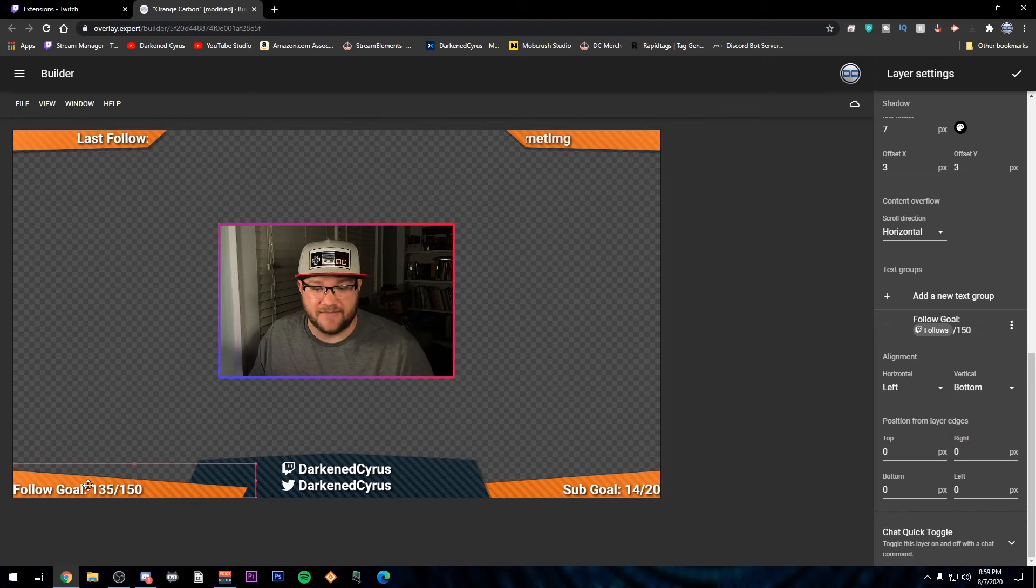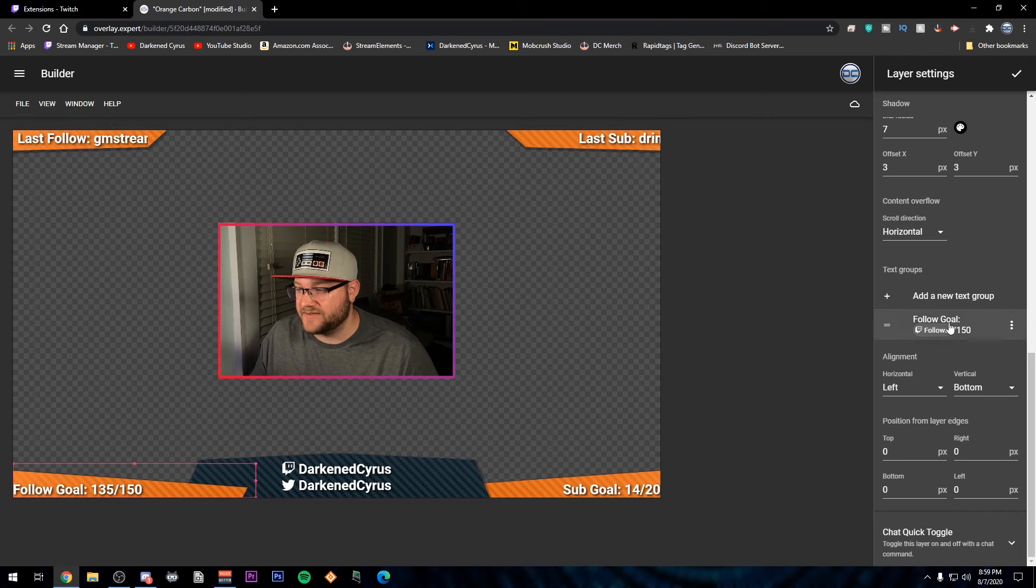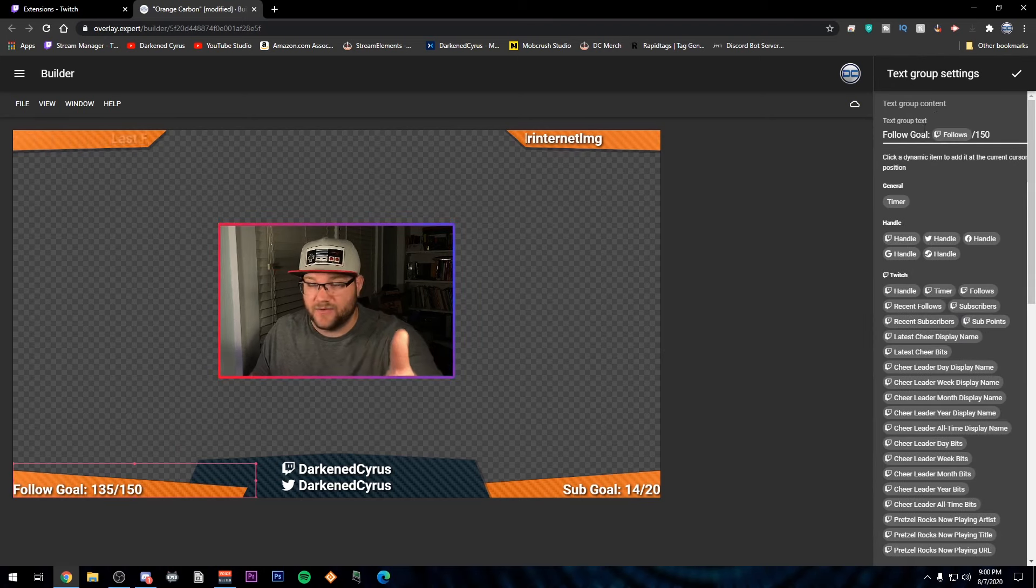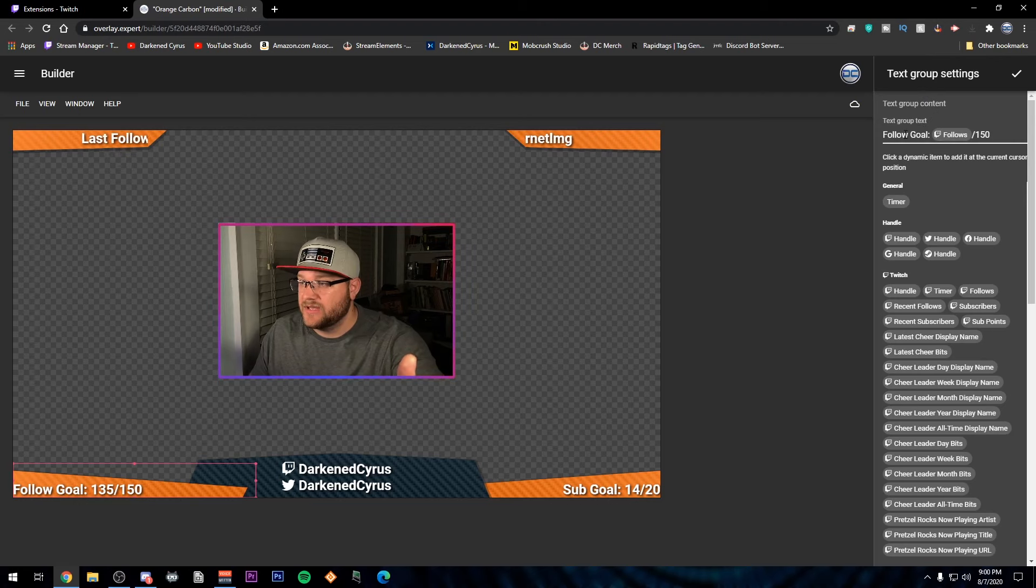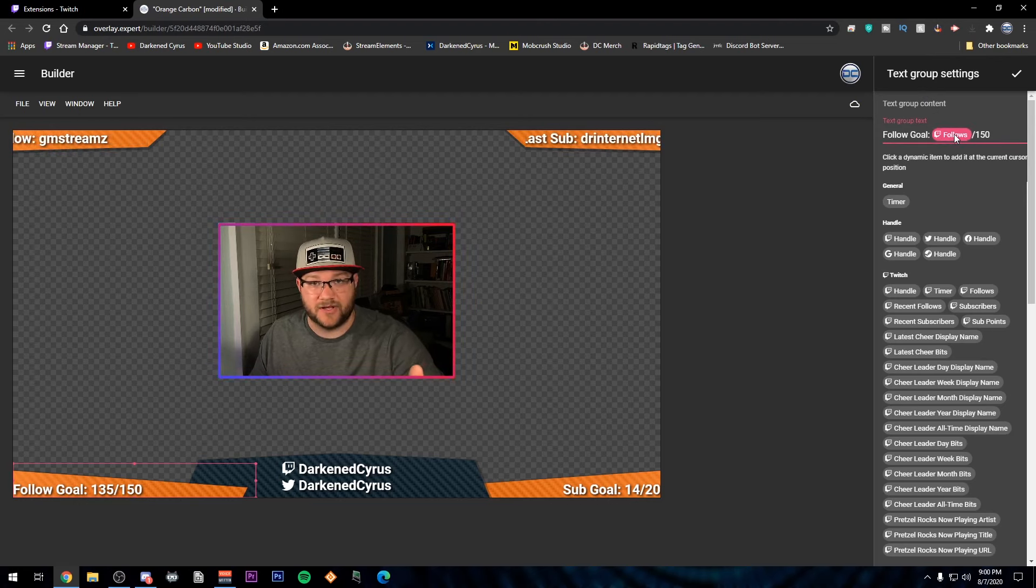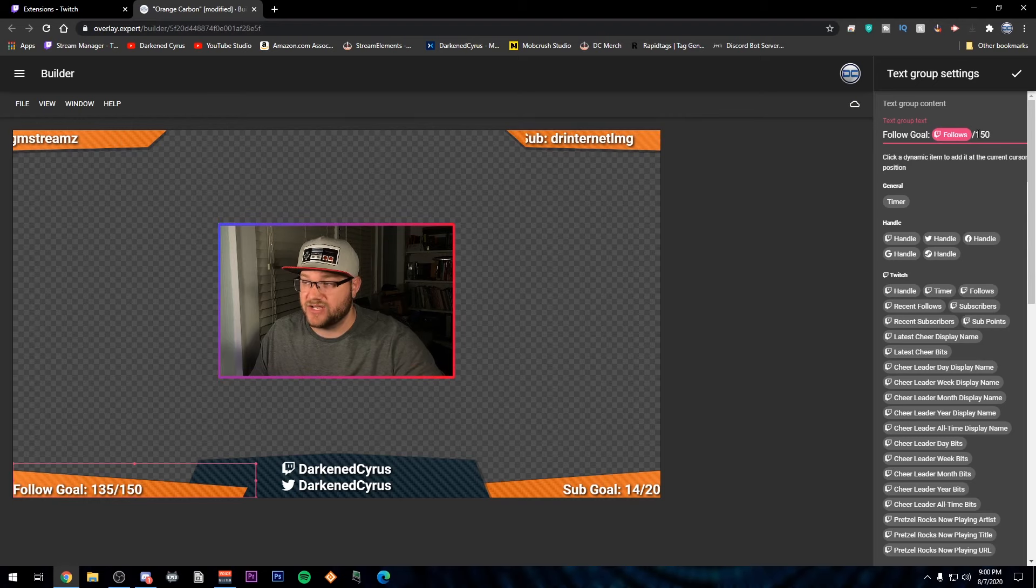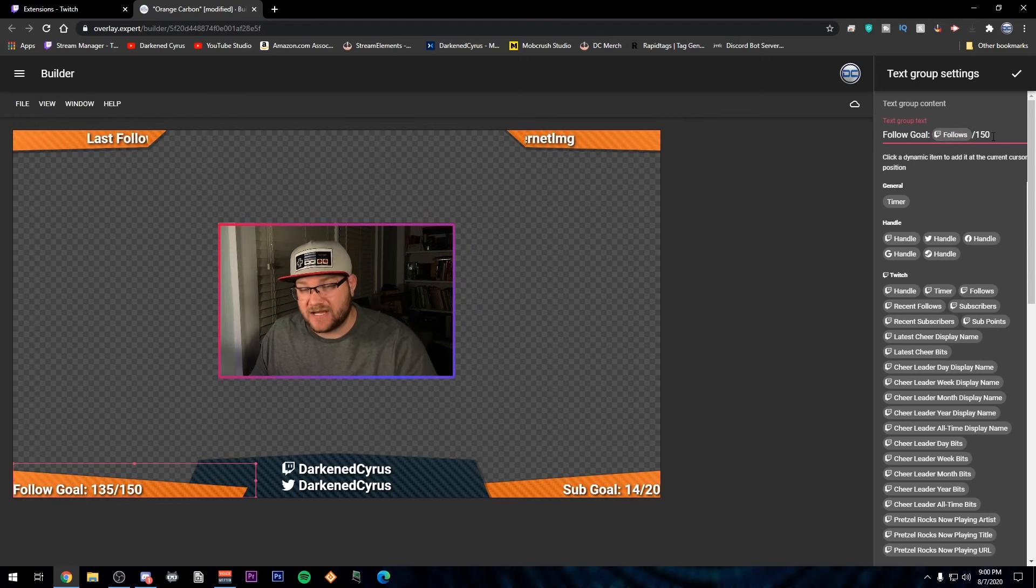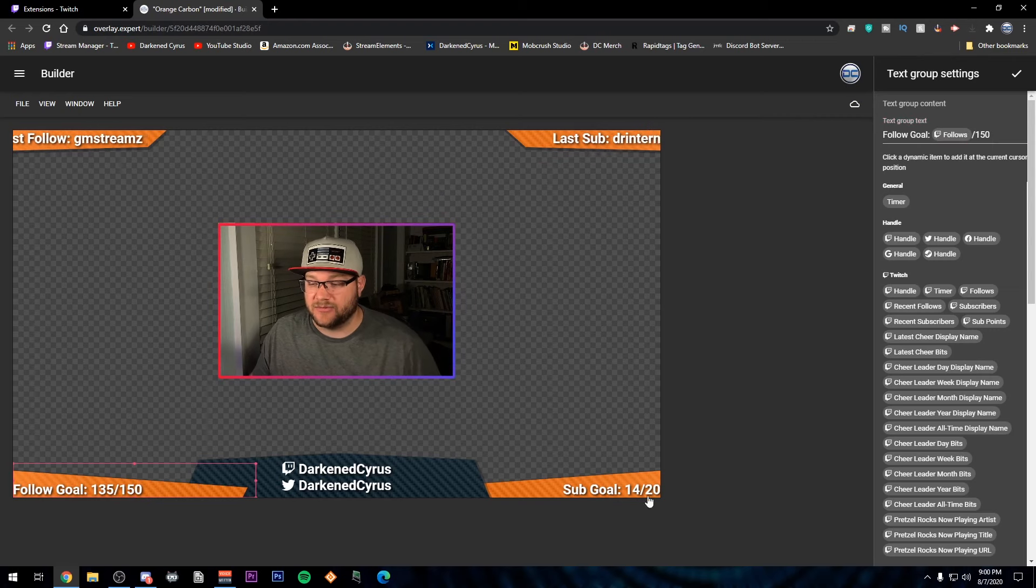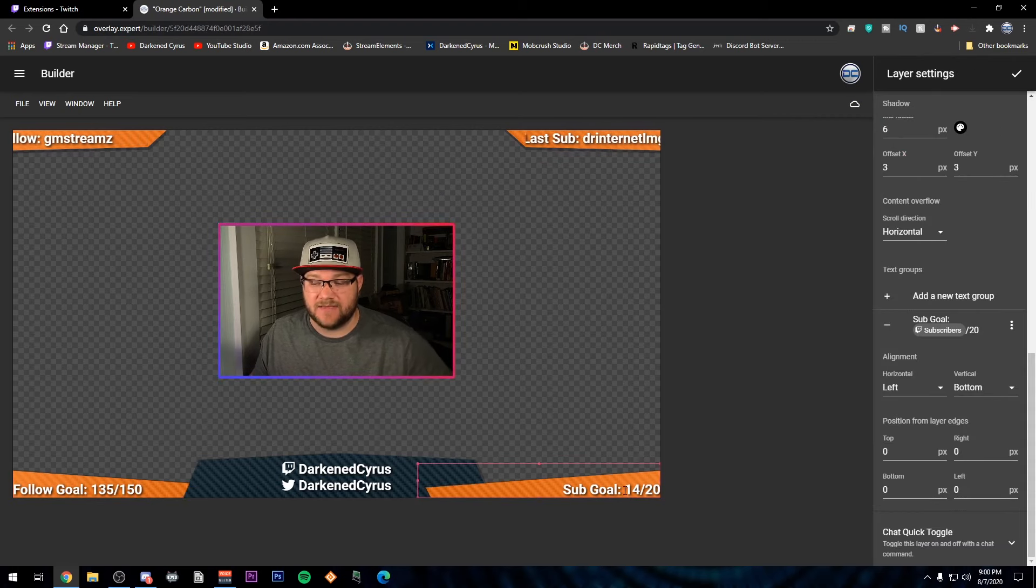I've got my follow goal. All I've done for this is under the add a new text group, I have the follows, which is my current number of follows that I have for the channel. And then my goal, I just typed slash and then my goal. And then that was able to put there. And then the same thing for my subs.